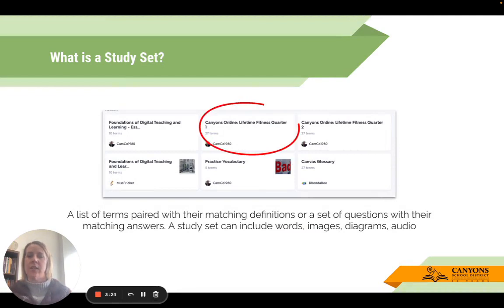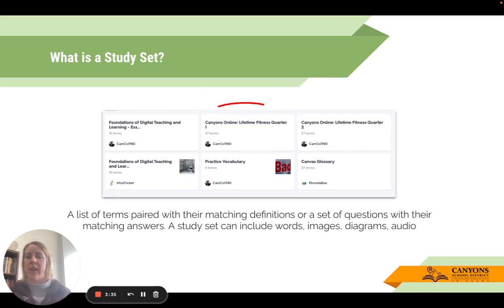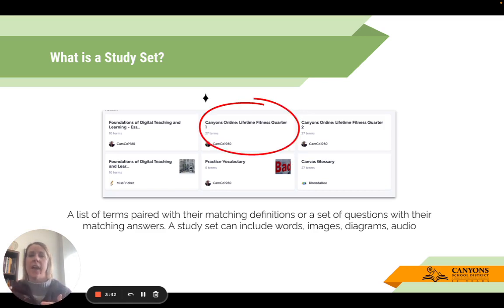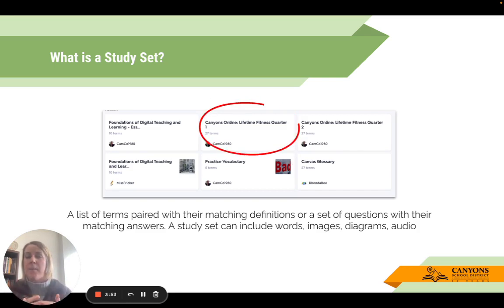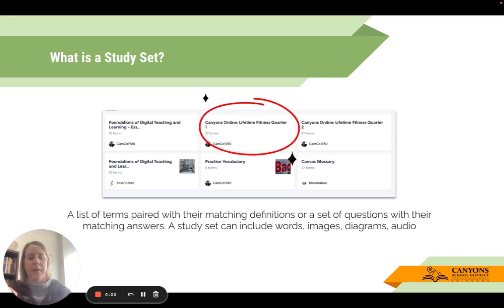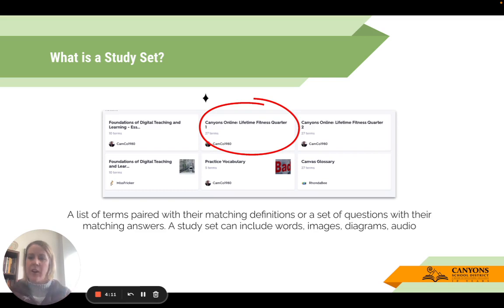What you're seeing on the screen now is just a glimpse into my Quizlet account. Each rectangle represents a different study set that I've either brought in or created. The one being circled is one I created for Canyons Online when I was supporting the building of their Lifetime Fitness course. They had a slideshow of different vocabulary terms students should become familiar with, so I created a study set — a set of vocabulary words and definitions — and embedded them right into the Canvas course, providing students a way to study in flashcard format or to quiz themselves.